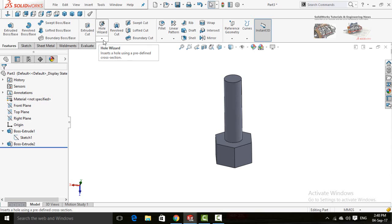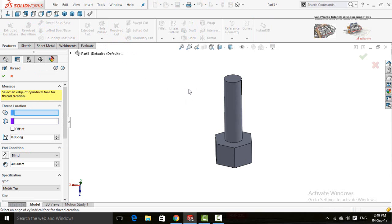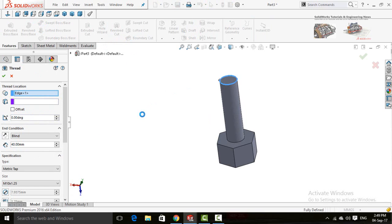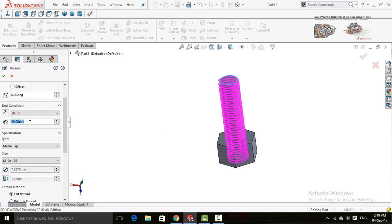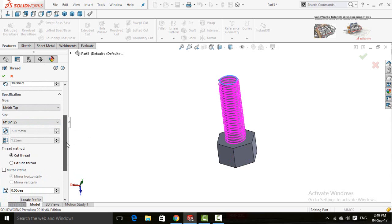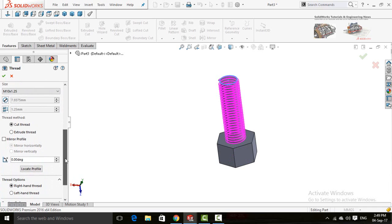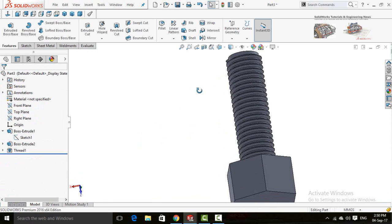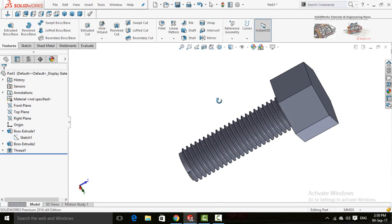Again click on the arrow below the Hole Wizard button and select Thread. It will ask for the edge of the cylinder — select this circular edge. For this time don't use the offset option. Scroll down and type the dimension: 30 millimeters. Scroll down again — the type and size are pre-selected according to the previous model. Scroll down and for thread method select Extrude Thread. Press OK. Now you can see the threads have been extruded on the bolt.